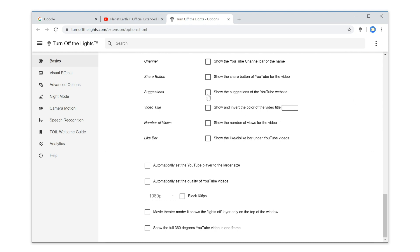Next, enable the checkbox show the suggestions of the YouTube website. And that is it.